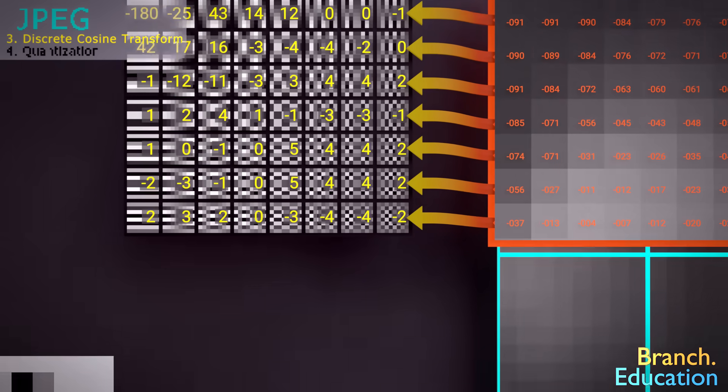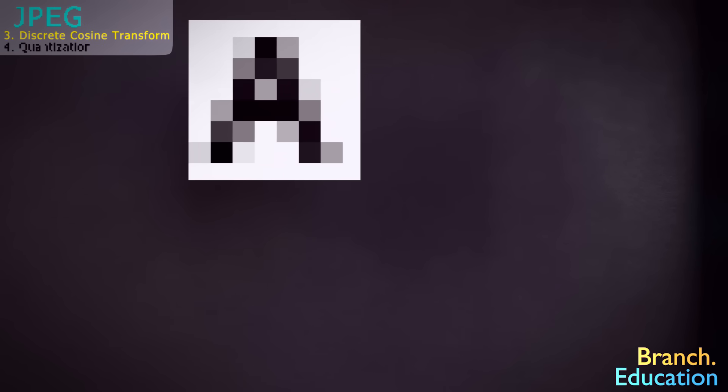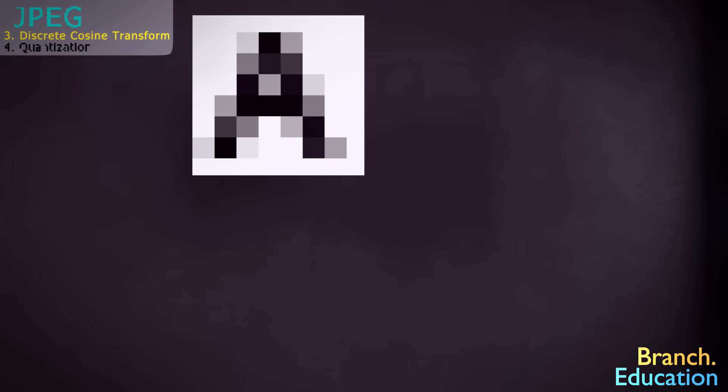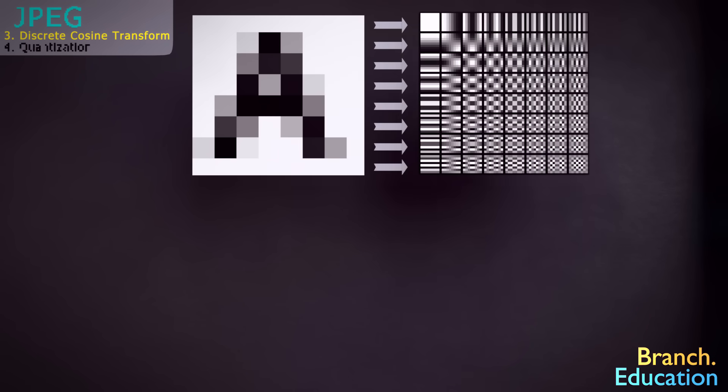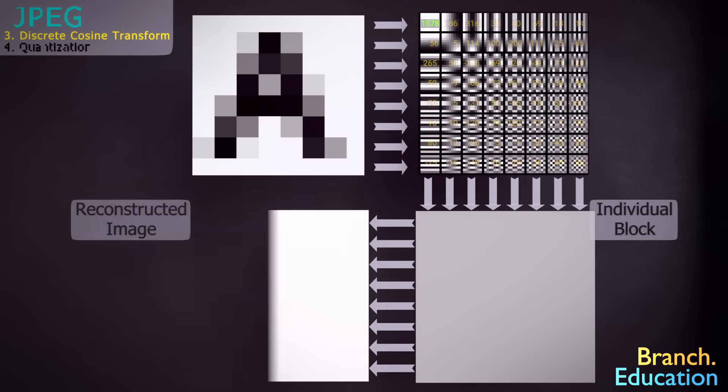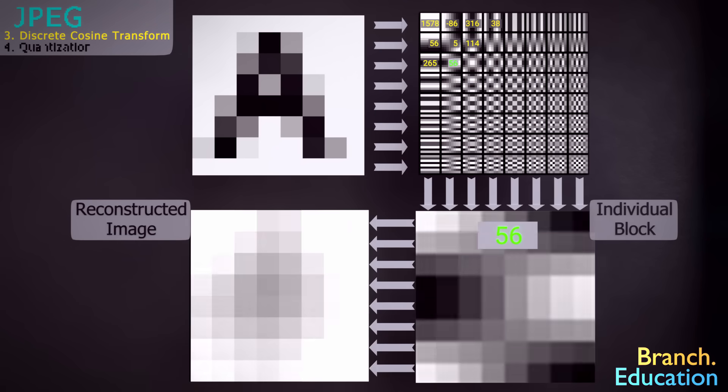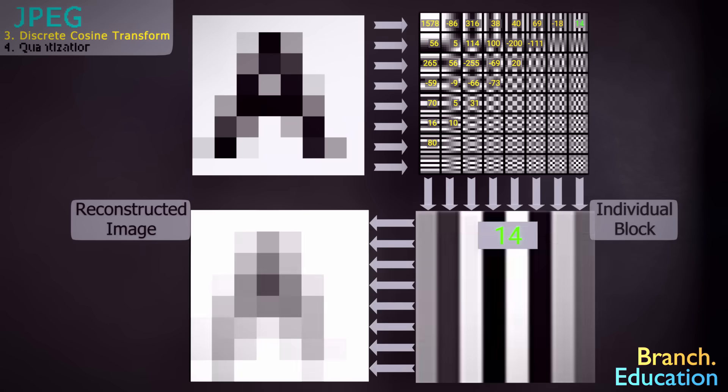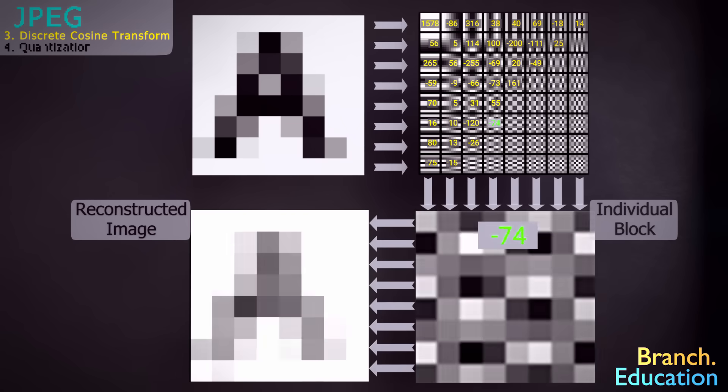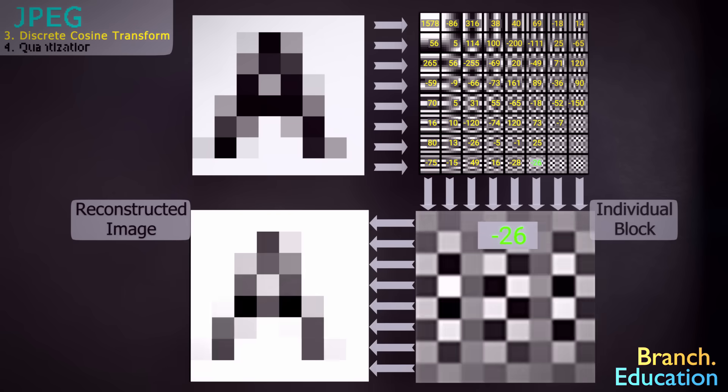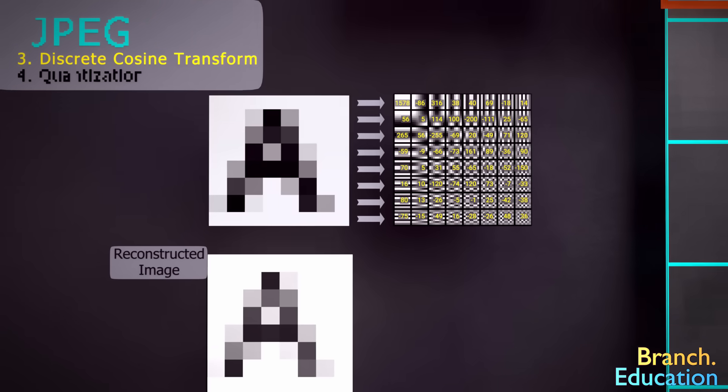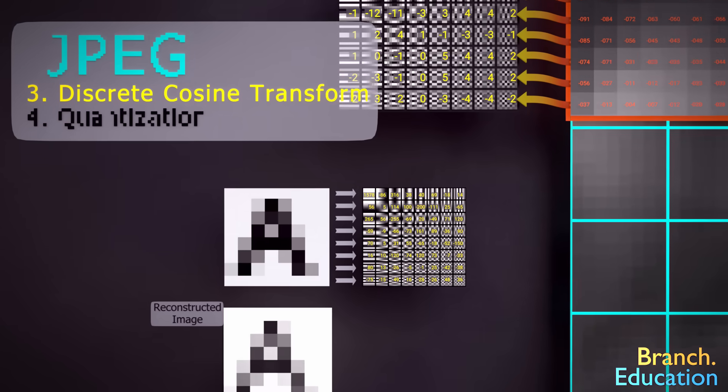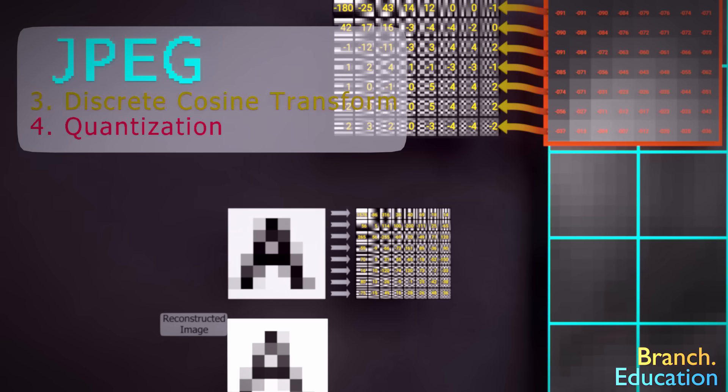Let's take this letter A, for example. We can rebuild this letter A using this set of 64 base images, with a constant multiplied by each base image. We add up all the base images times their respective constant, and as a result, we get this letter A. Nothing in DCT actually compresses or shrinks the image, but the next step, quantization, does.